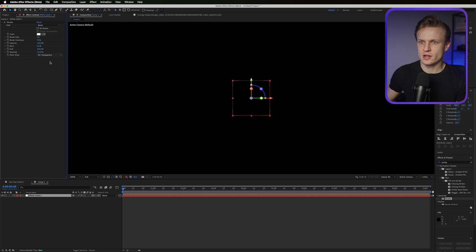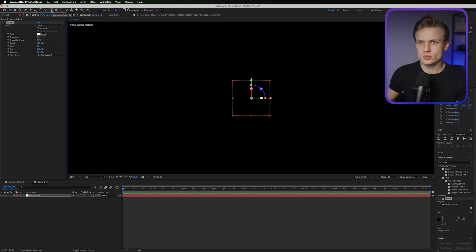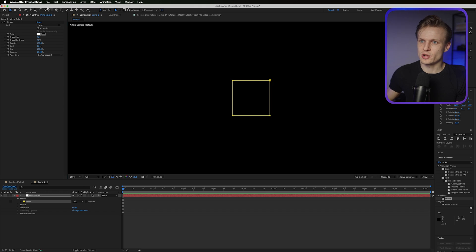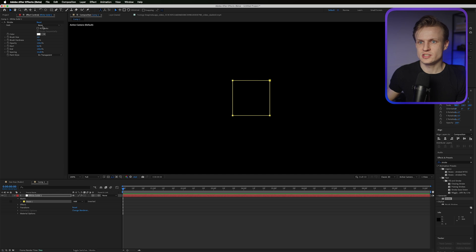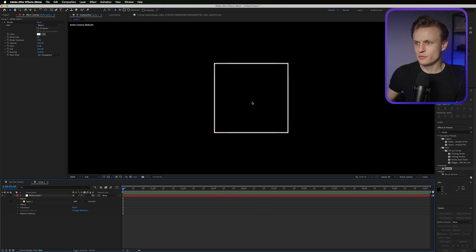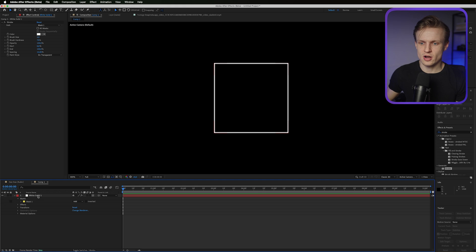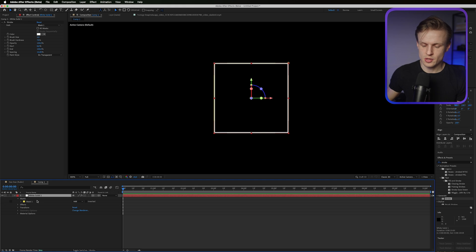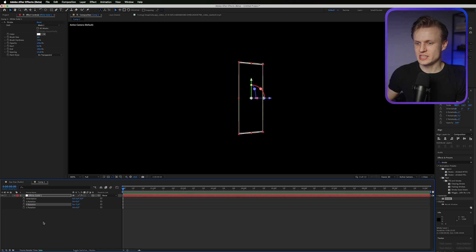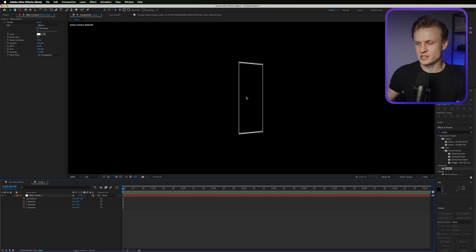First, change the paint style to 'On Transparent'. Then double-click the rectangle tool to create a mask — it will automatically be the same size as our solid. Change the path to Mask 1 and a stroke will appear. The cool thing is that when we make this 3D and rotate the object, the stroke on the sides becomes thinner than on the bottom and top, which we don't want.